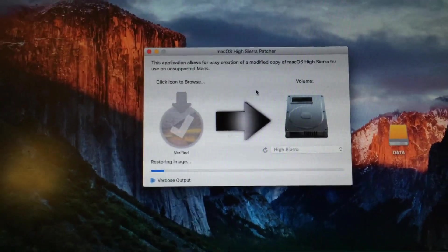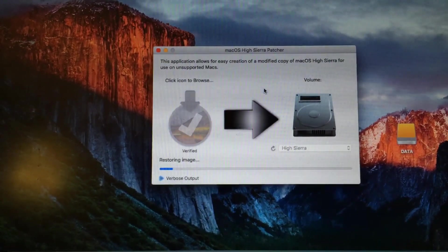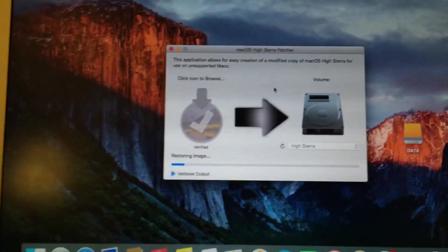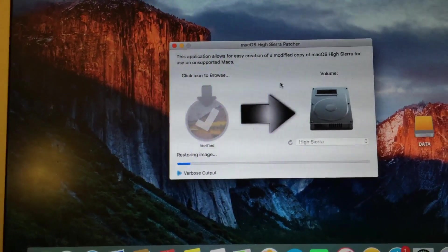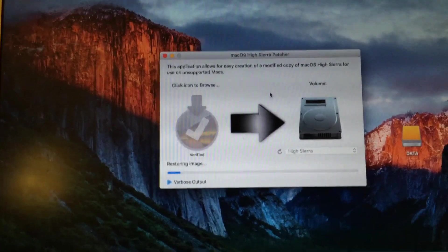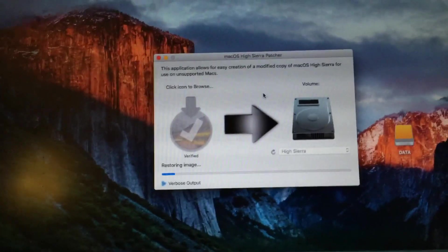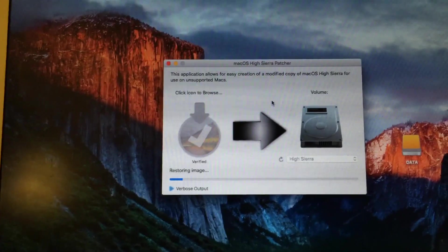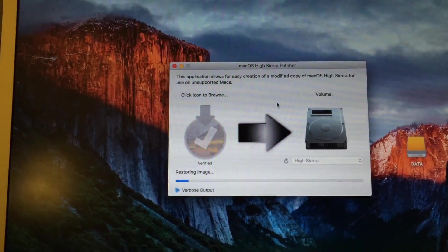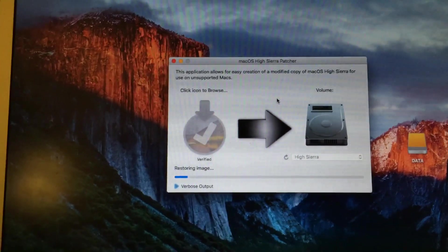All right, and once you've entered your password, the process will begin. So once this process is complete, it will take quite some time, especially if you're using a USB flash drive. So once this process is complete, I will show you what to do from there.